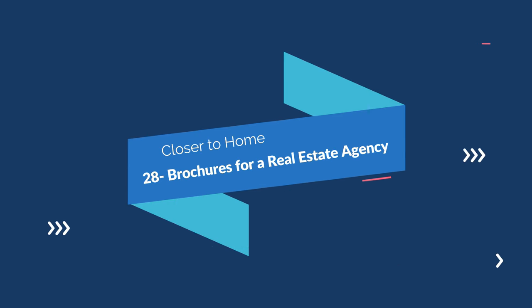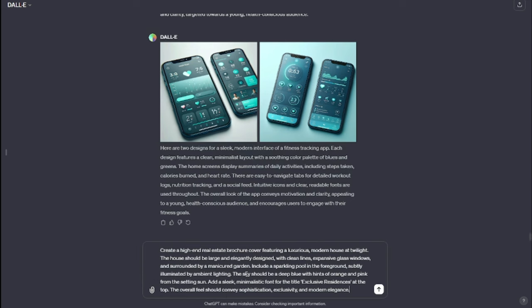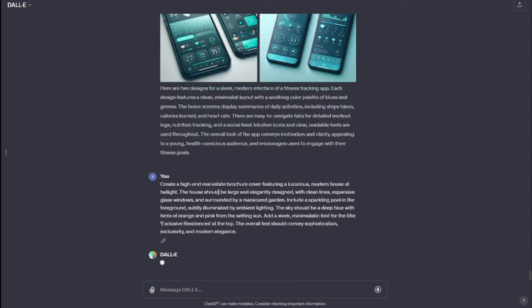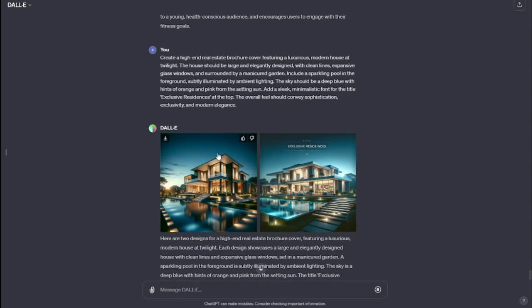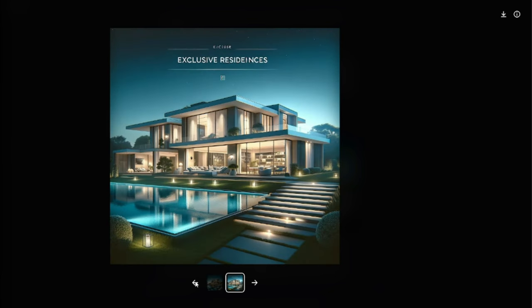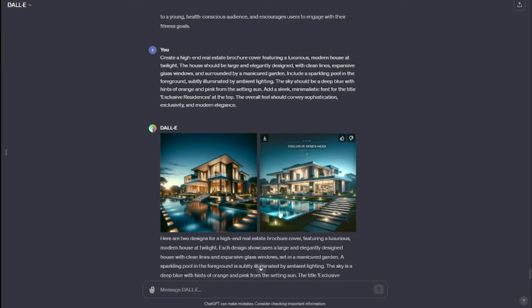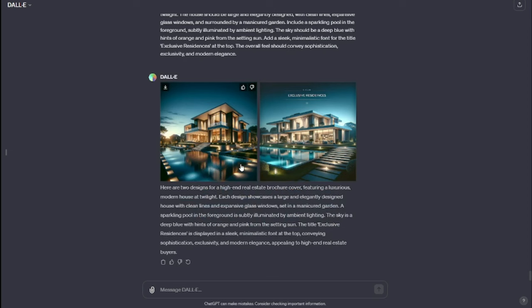Next we have a very important use case: brochures for a real estate agency. My prompt: "Create a high-end real estate brochure cover featuring a luxurious home — a luxury home showcase brochure." Check out this amazing brochure for a real estate agency — we have a modern house with a sleek design and a swimming pool. This looks very, very realistic. I'm literally amazed at how beautiful this looks. This brochure is absolutely beautiful. If you want to create brochures for your real estate agency, DALL-E 3 is here for you without any hesitation.